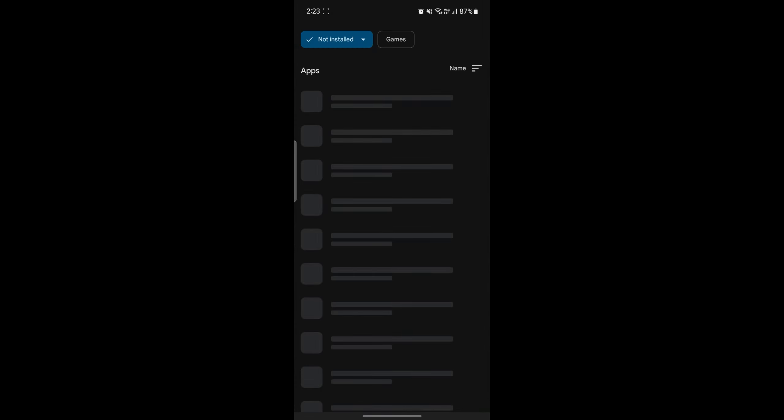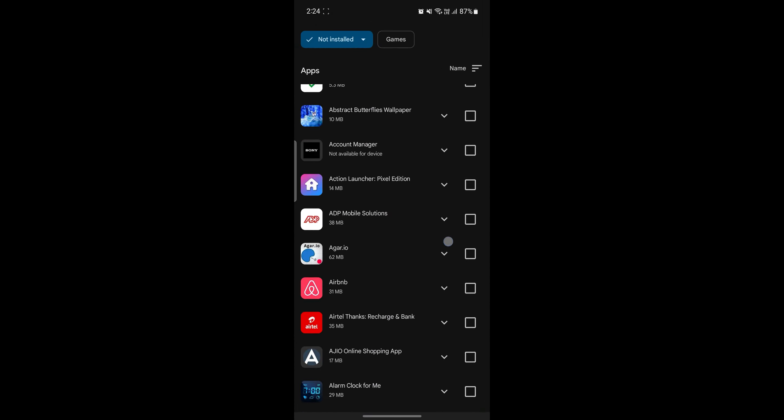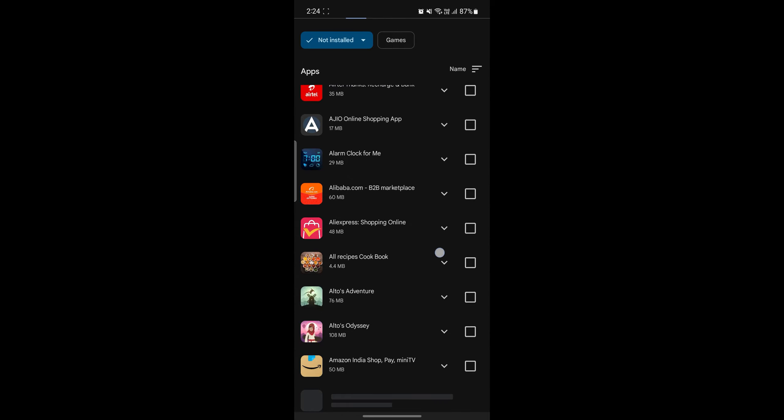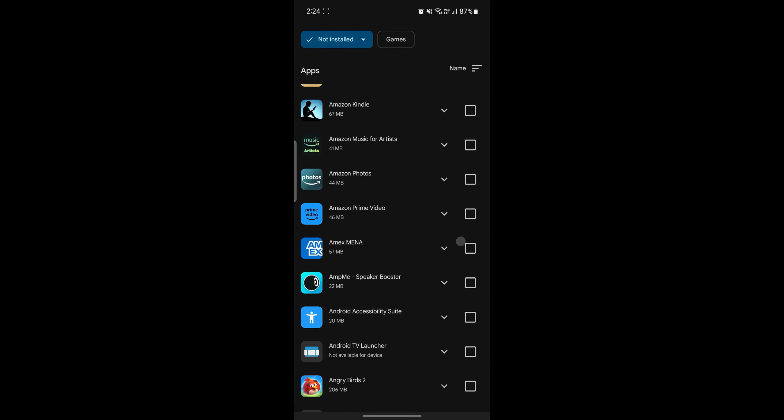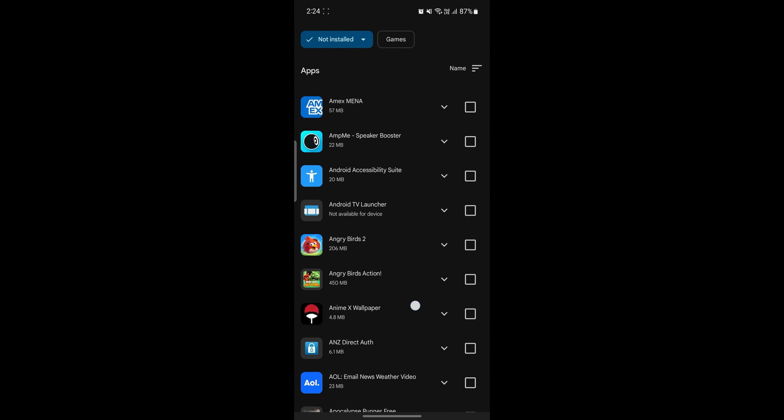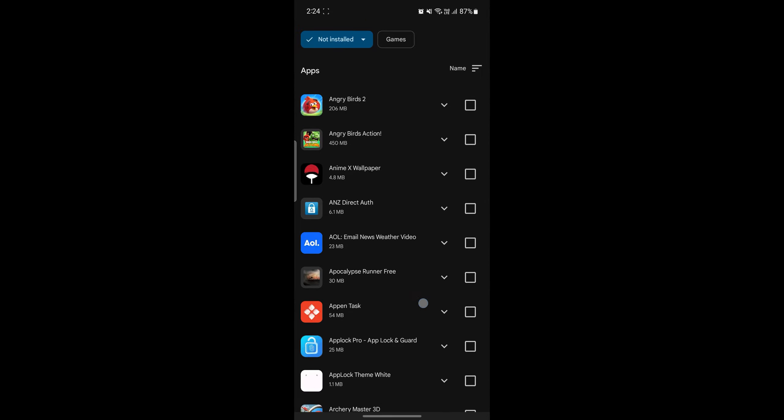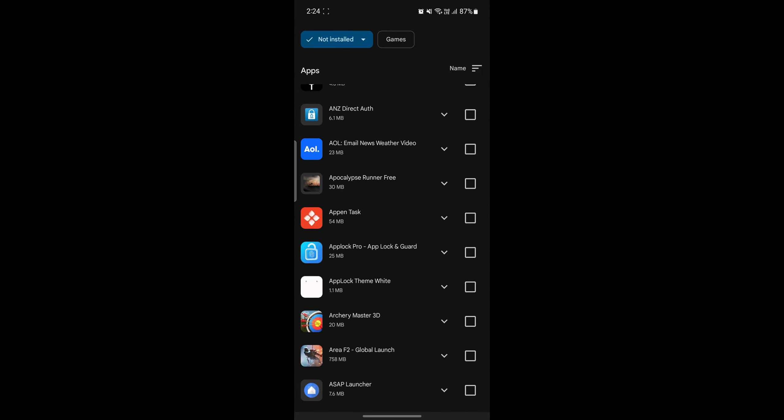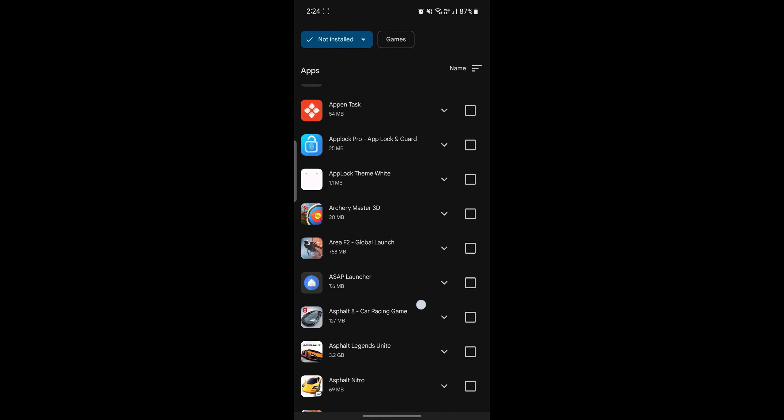So as you go to name, it will be listed according to the name. So you can see all of these are the previously used apps which you had installed on this device or any other device which had your previous Google account.